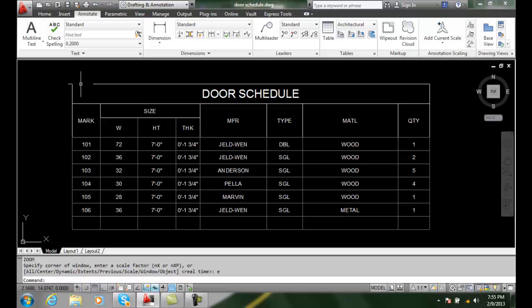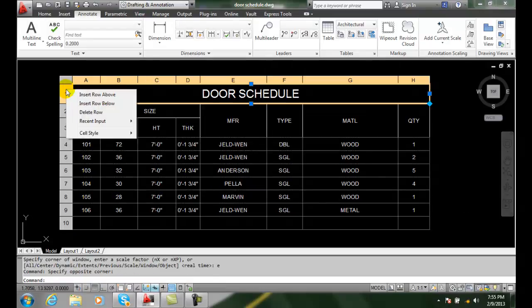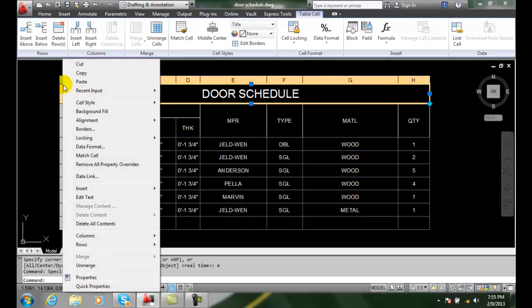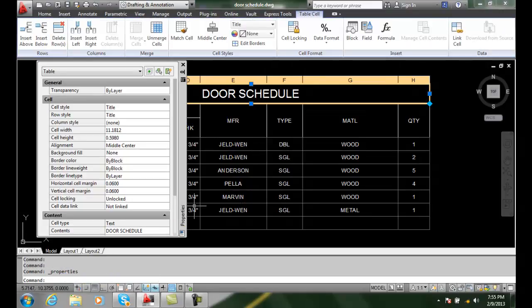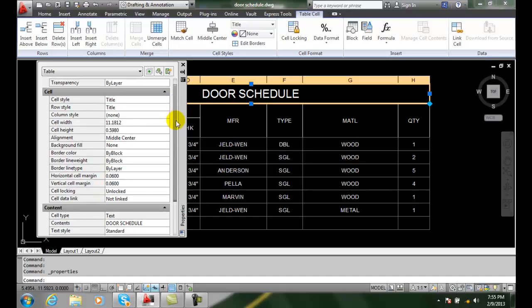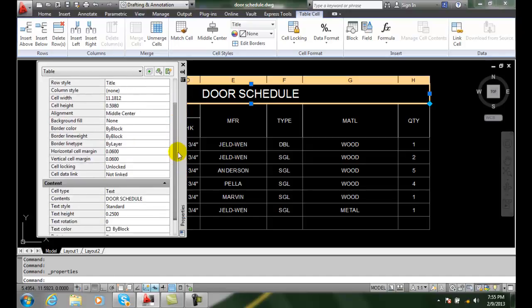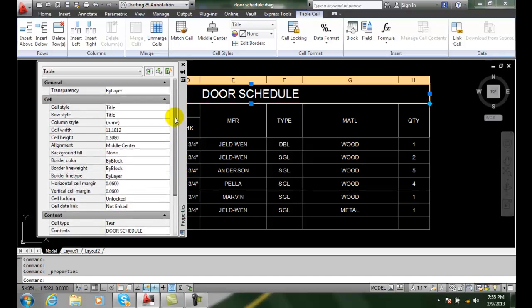If we select the table and we right click on the table and we go to properties, you'll see that we get all the cell information and all the content information.